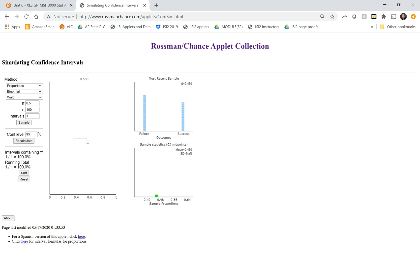This green line represents the margin of error. So we start with our sample proportion, p hat. We add the margin of error to each side. So in this case, by the time you add the margin of error, you do capture the true parameter. That's what we want.